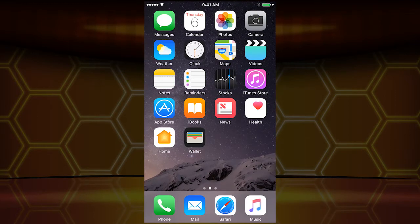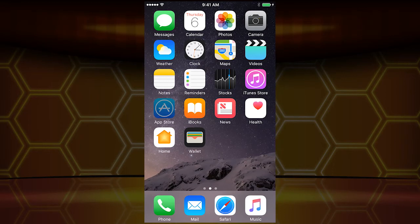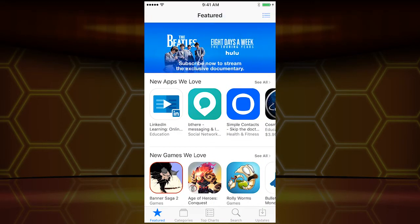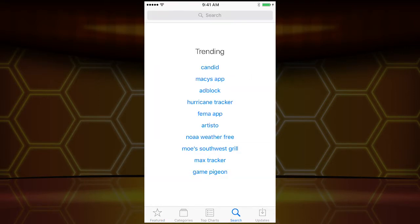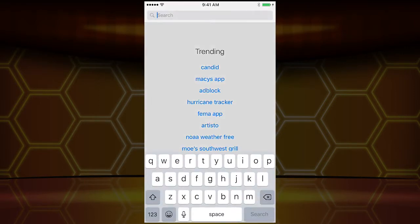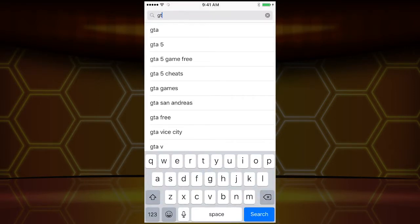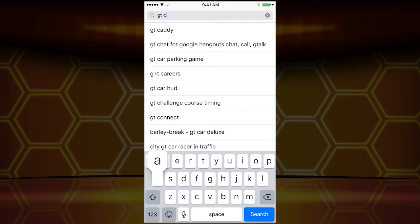First, here's how to download. You're looking at an Apple device — one of our tech department's — so thank you very much for letting me borrow this. What I'm going to do is go to the App Store and search for GT Caddy.